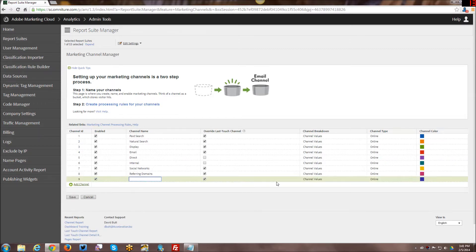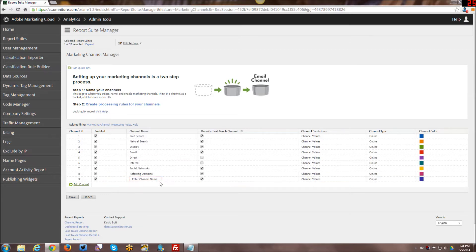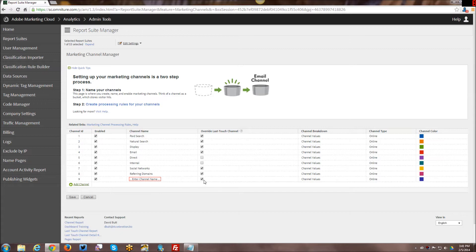These are all the out-of-the-box channels and you can always add channels and define parameters. Right now I'm not going to keep that because I don't really need another channel, so I'm just going to unclick all of that.